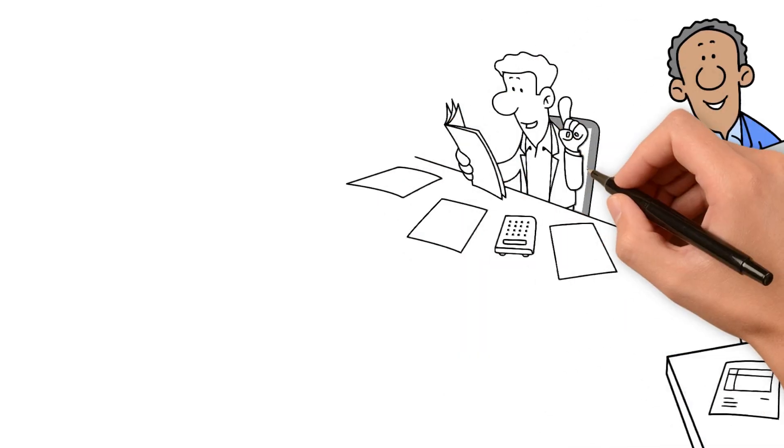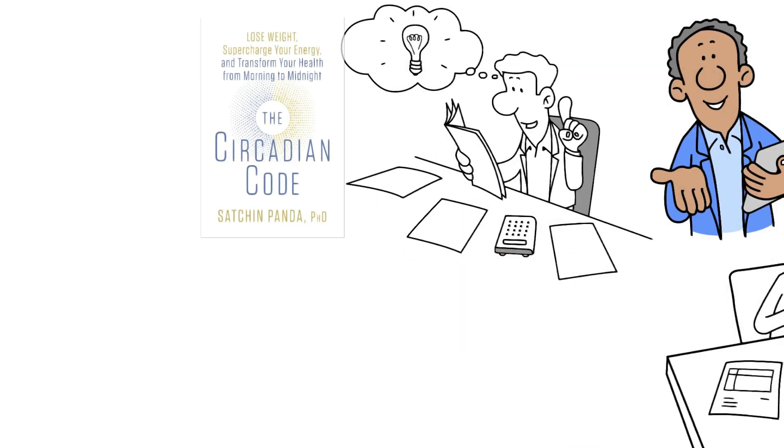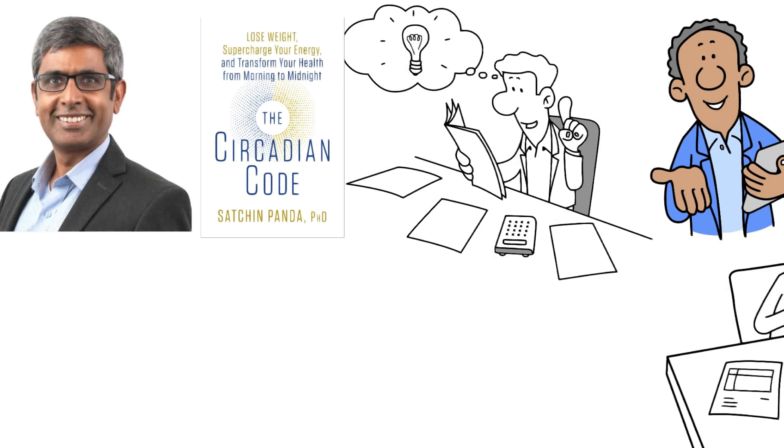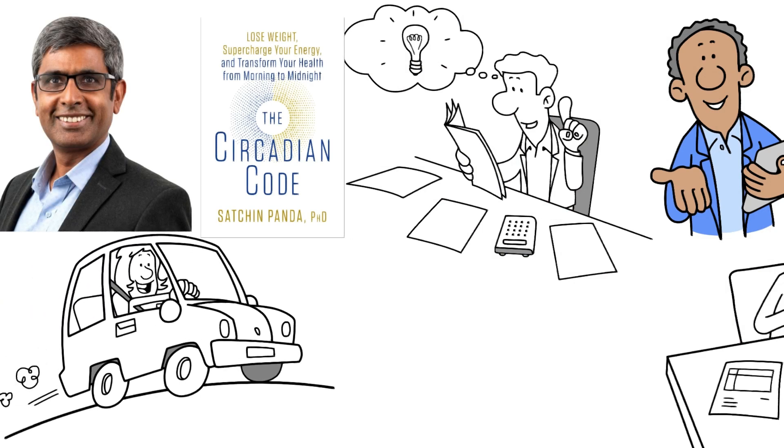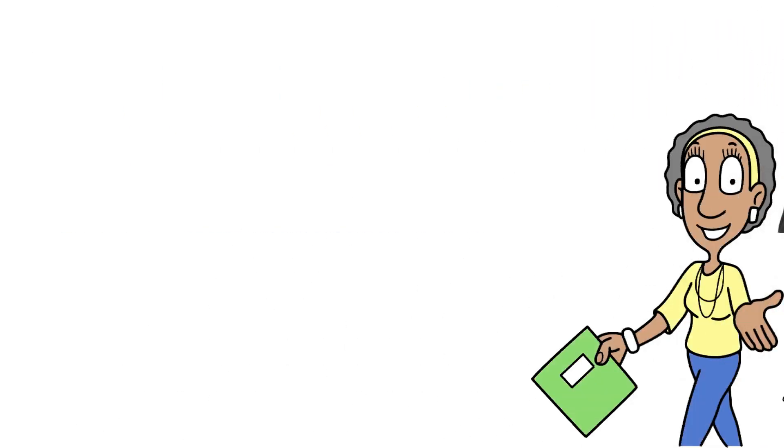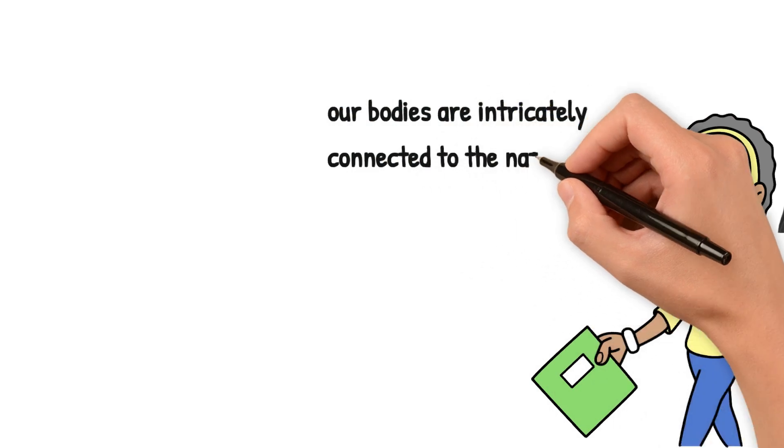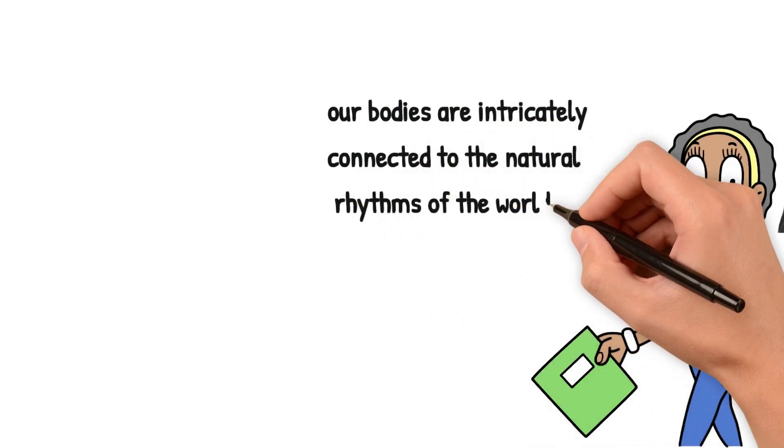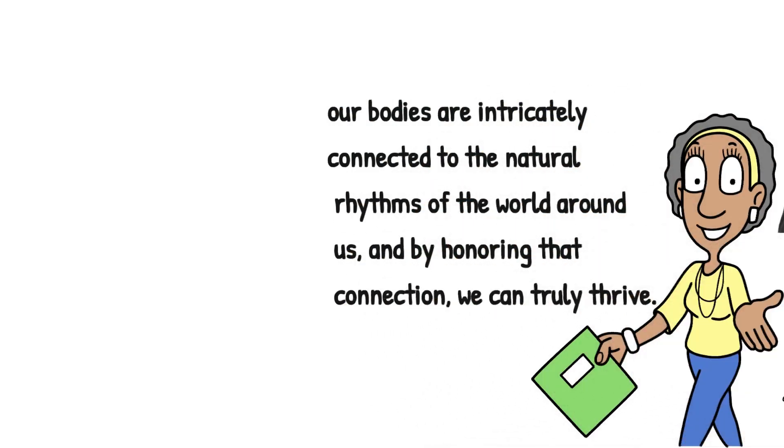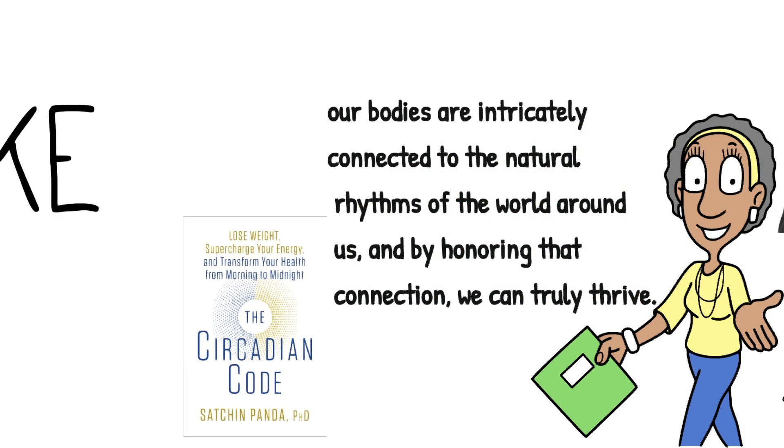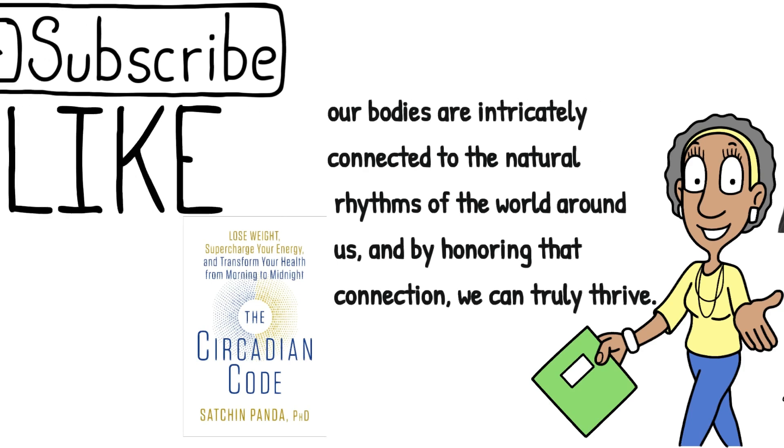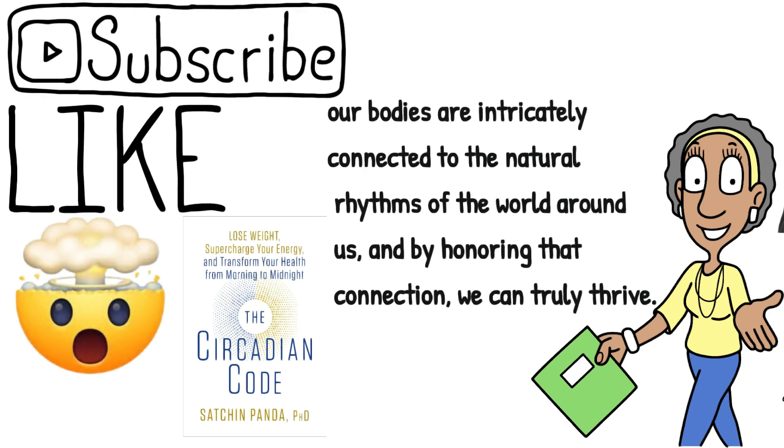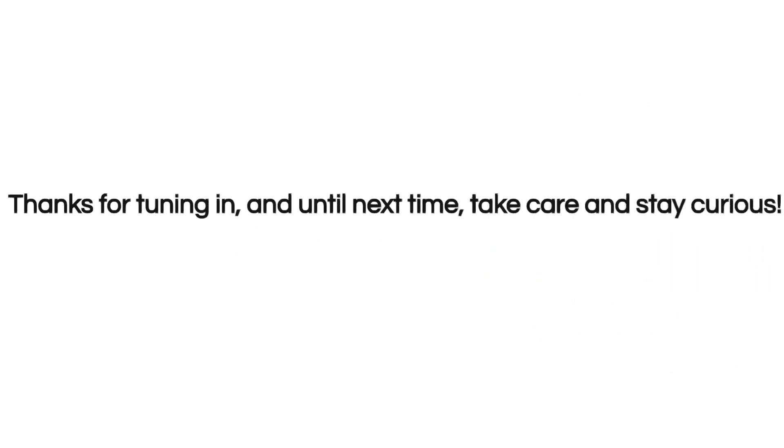And there you have it, folks, the awe-inspiring world of the circadian code, brought to life by the incredible work of Sachin Panda. I hope you found this journey as enlightening and empowering as I did. Remember, our bodies are intricately connected to the natural rhythms of the world around us. And by honoring that connection, we can truly thrive. So, if you're as captivated by the circadian code as I am, be sure to hit that like button, subscribe for more mind-blowing content. Thanks for tuning in, and until next time, take care and stay curious.